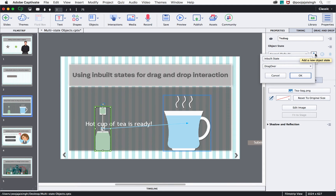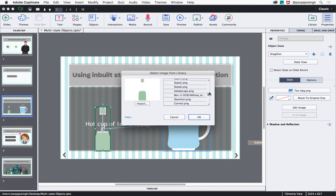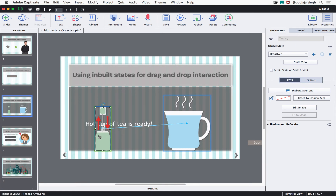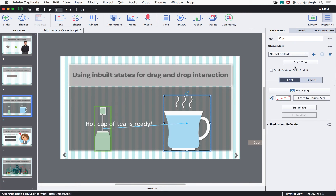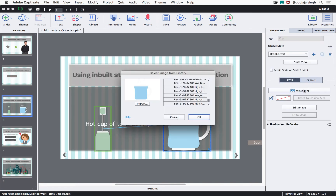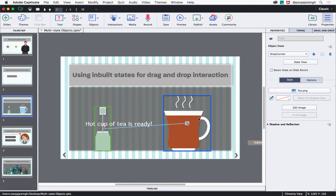Here the tea bag is my draggable. I'll select it, then go to the Properties Inspector and click the plus sign. I need to add the 'Drag Over' state and click OK. Instead of 'teabag.png,' let's change it to 'teabag_over.png' and click OK, so that when the tea bag goes over the cup it shows arrows indicating the tea bag has to be dipped. Now select the drop target, click the plus sign, select 'Drop Correct,' and click OK.